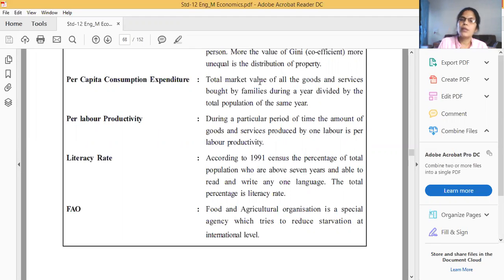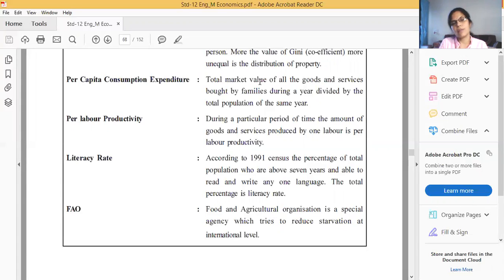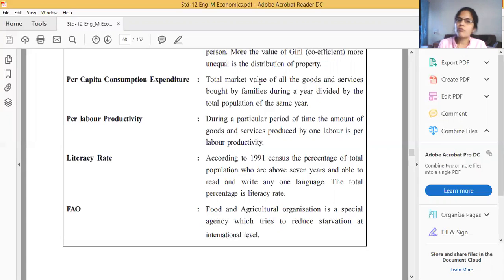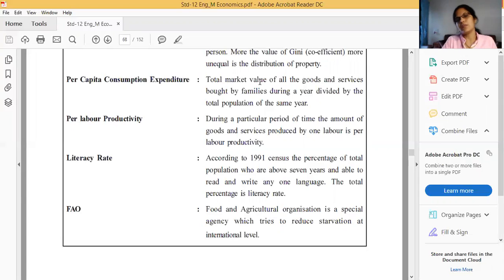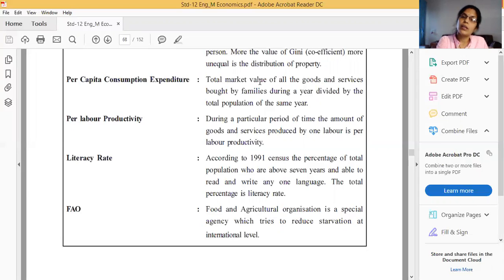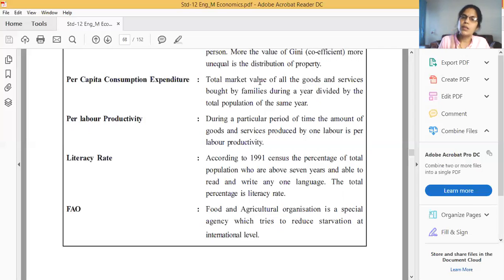Next is per labor productivity: during a particular period of time — one day, one week, 15 days — the amount of goods and services produced by one labor. For example, one kilogram, one meter, ten meters, or one quintal. The amount of goods and services produced by one labor during a particular time period is called per labor productivity.